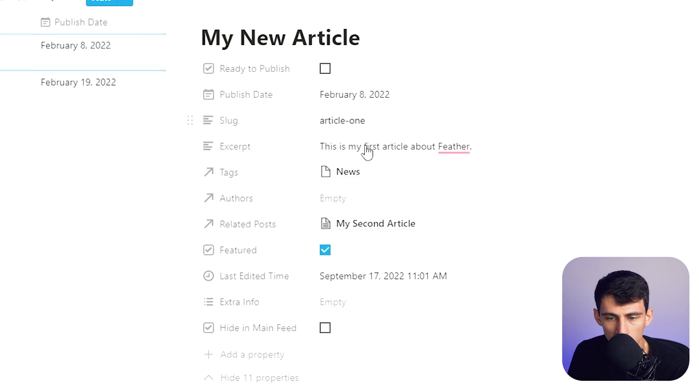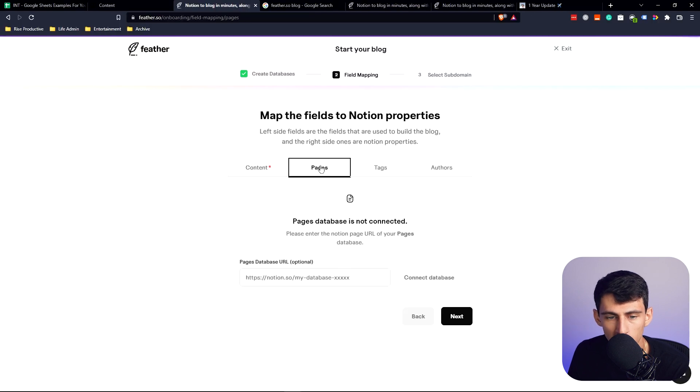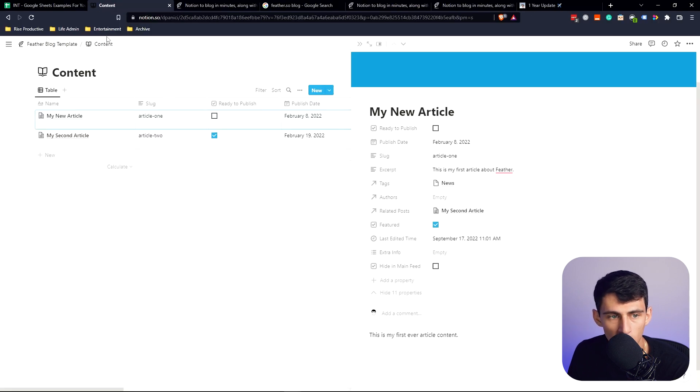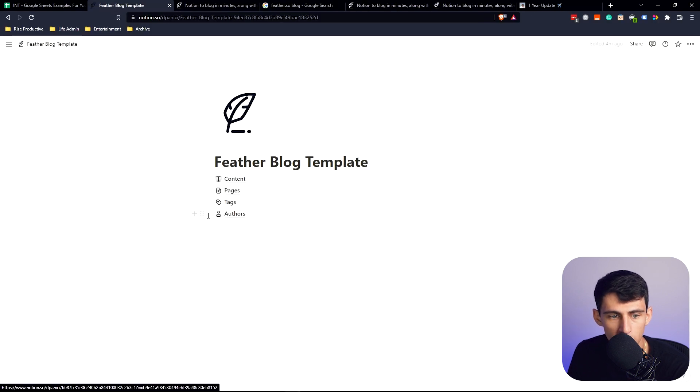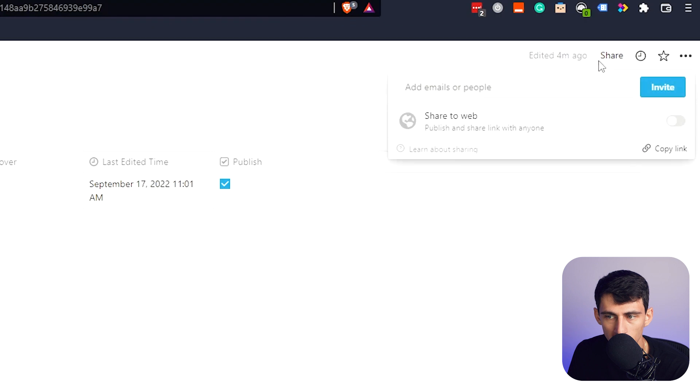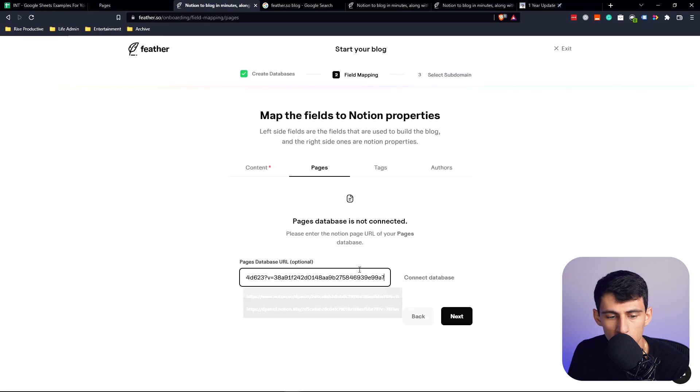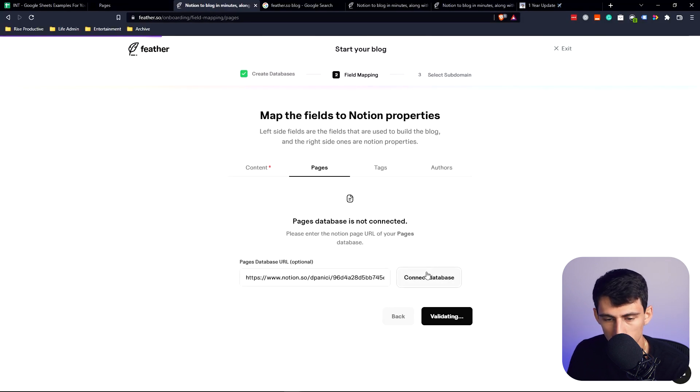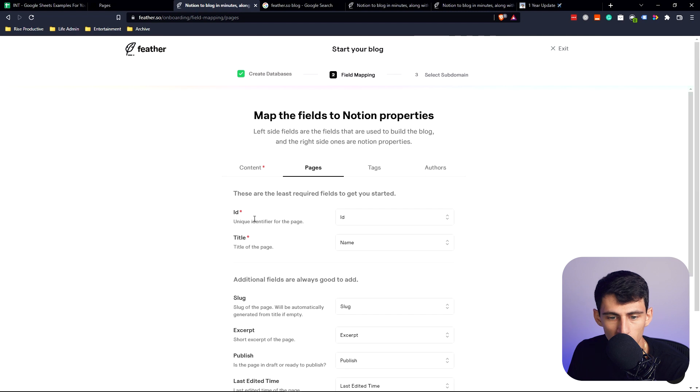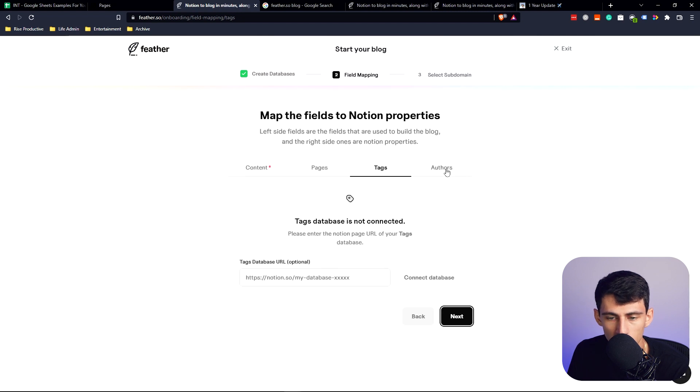For pages you can connect all these different databases just like that. I'm going to go through here, share the web, copy link. Then you can just repeat the process for what you're interested in. Pages are optional and so are authors.